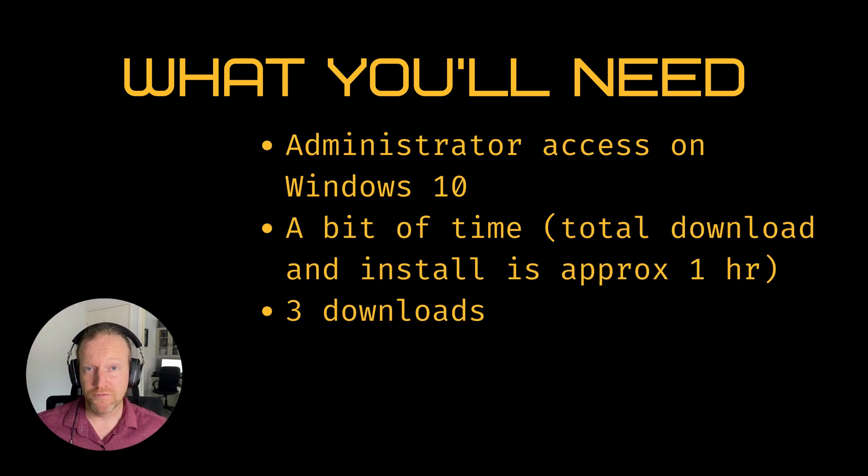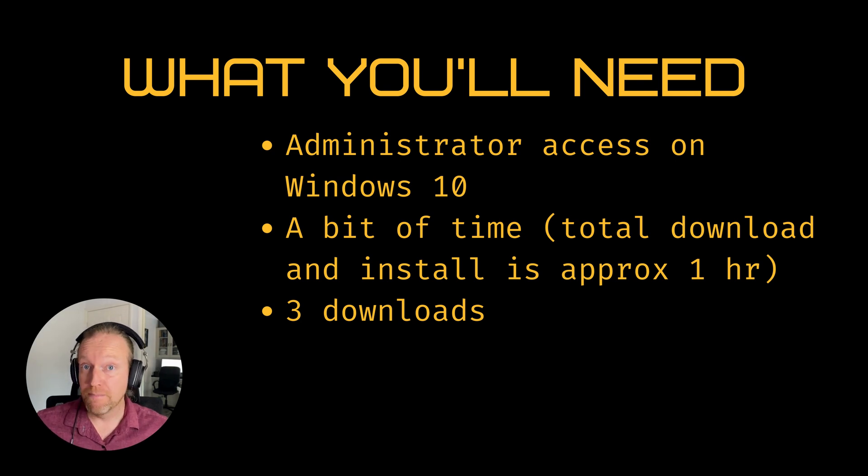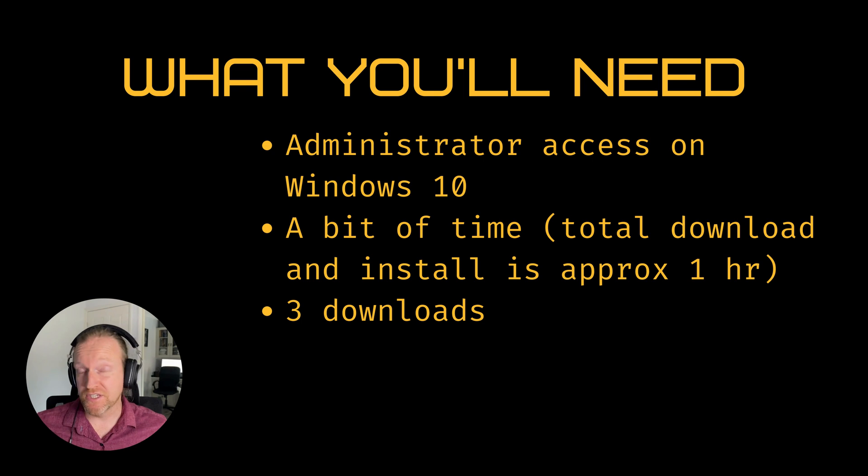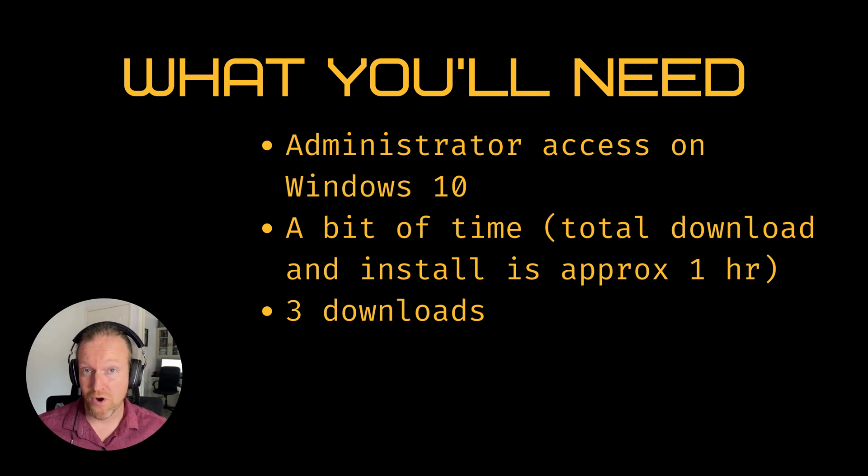First of all, you will need a Windows 10 machine with administrator access. This may work on Windows 11, I just haven't tested it personally, so I can't guarantee it. But I do know it works on Windows 10.